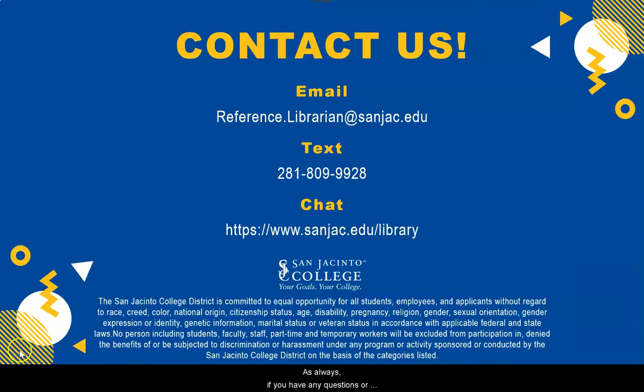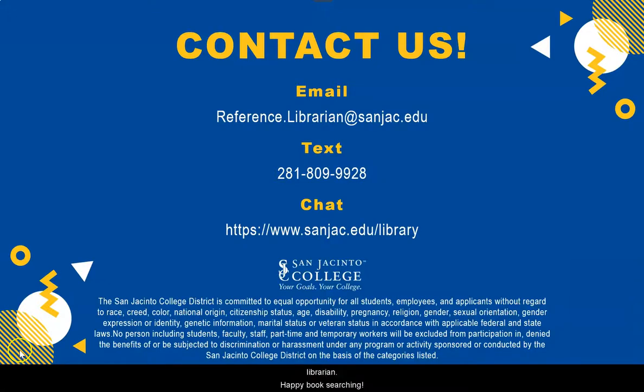As always, if you have any questions or need any help, don't hesitate to ask a librarian. Happy book searching!